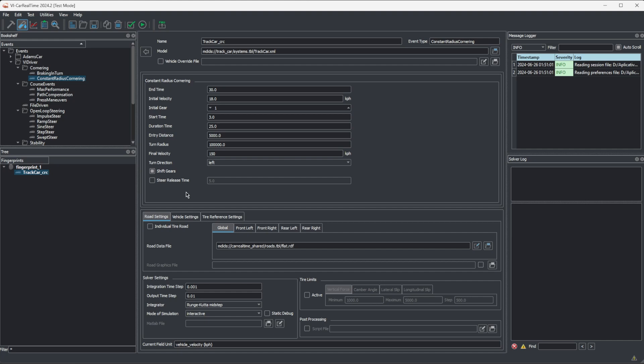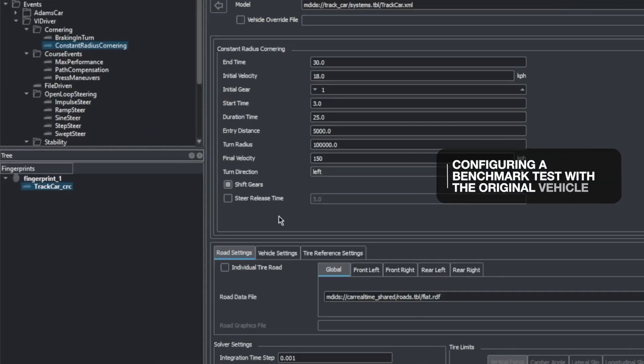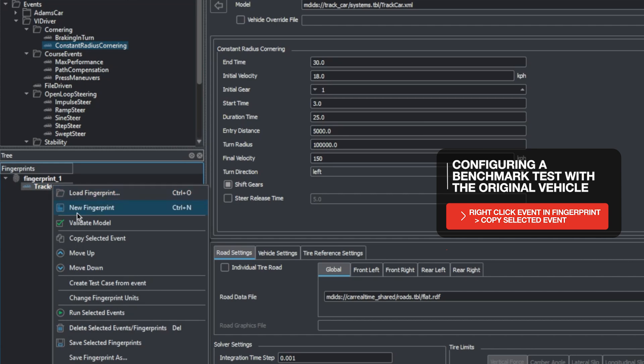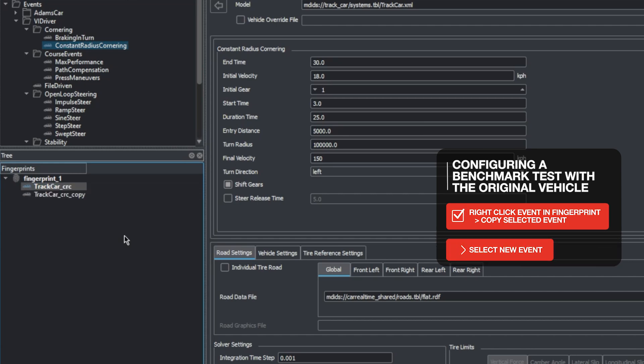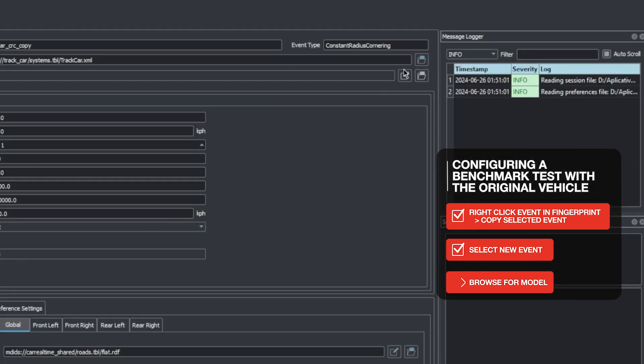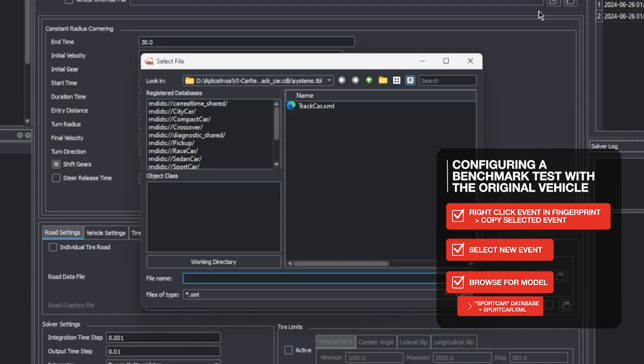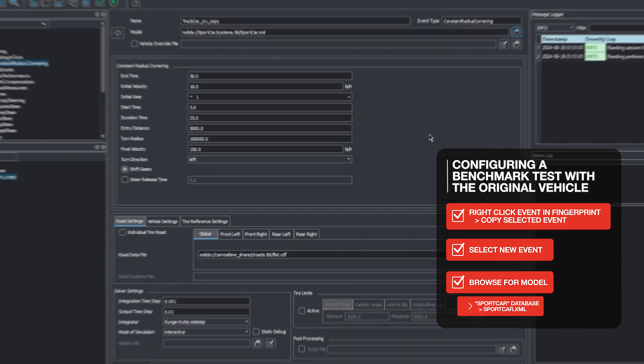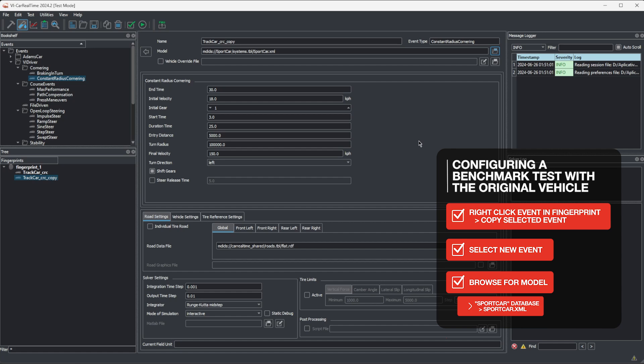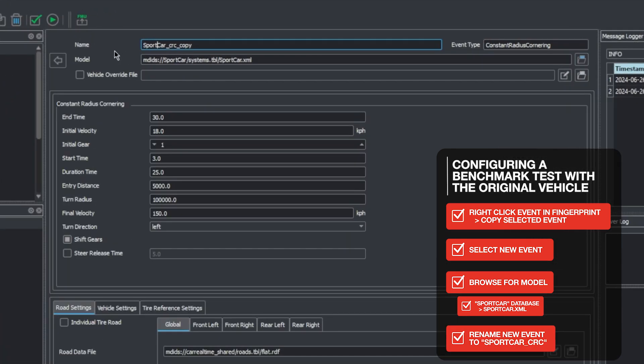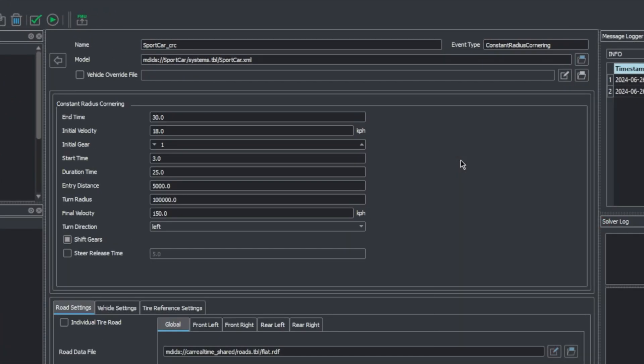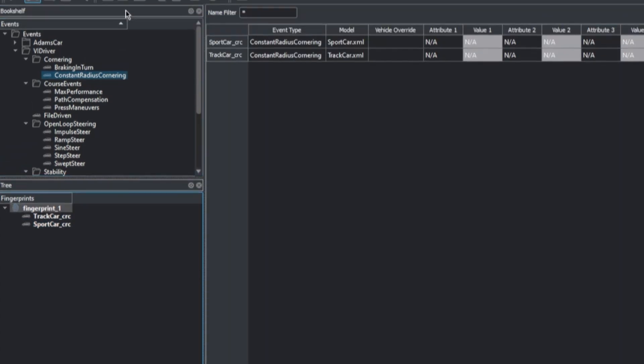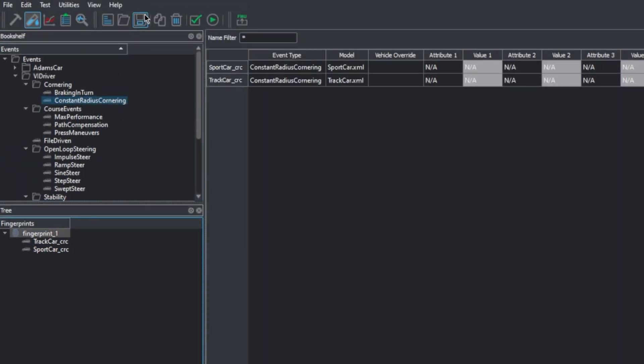This is already a working test simulation setup and we can use it to validate if our track car is working fine. Still, we will use this opportunity to also see how it compares to the baseline model by testing it too. To do that, we'll right click the event in the fingerprint and select copy selected event. With this copied event selected, we'll browse for another model. We'll find the sports car database, select it and choose the sportcar.xml file. We can click the name field on the top and change it so that it refers to this vehicle. We'll then select the fingerprint once more, click to save them and then we'll hit the play icon to run the tests.